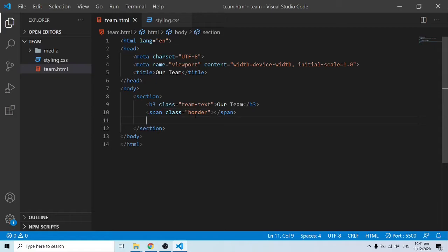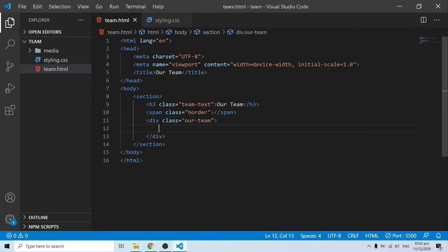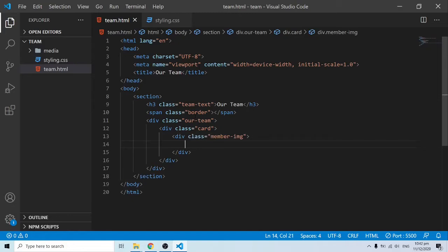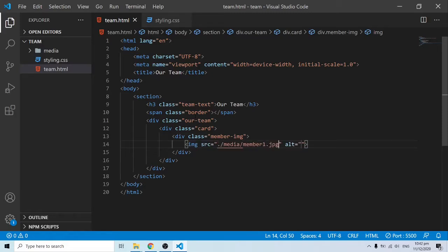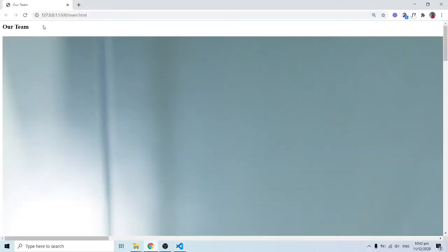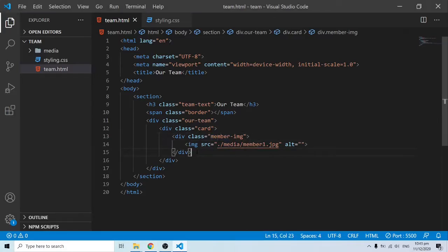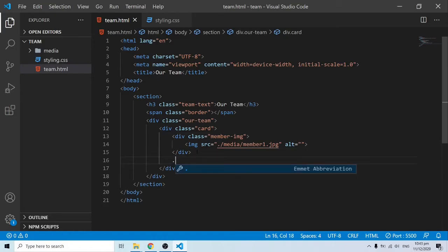Next I'll add a div tag with a class of 'our-team'. Inside that, I'll have individual card divs. Inside each card I'll have a div of 'member-img' which will contain the image. For the first one I'll reference the first image from the media folder. When we come back, we can see the image is very large — we'll need to resize it.